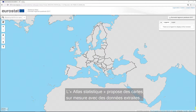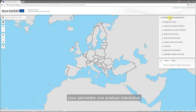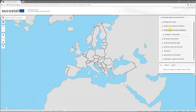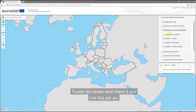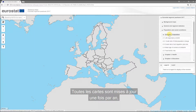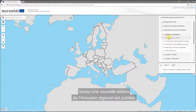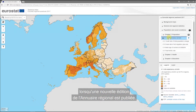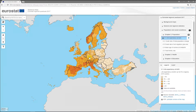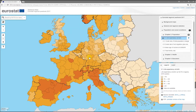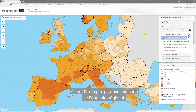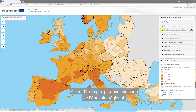The Statistical Atlas has tailor-made maps with extracted data for you to explore interactively. All maps are updated once a year, when a new edition of the Regional Yearbook is published. Let's take a map from the Regional Yearbook as an example.